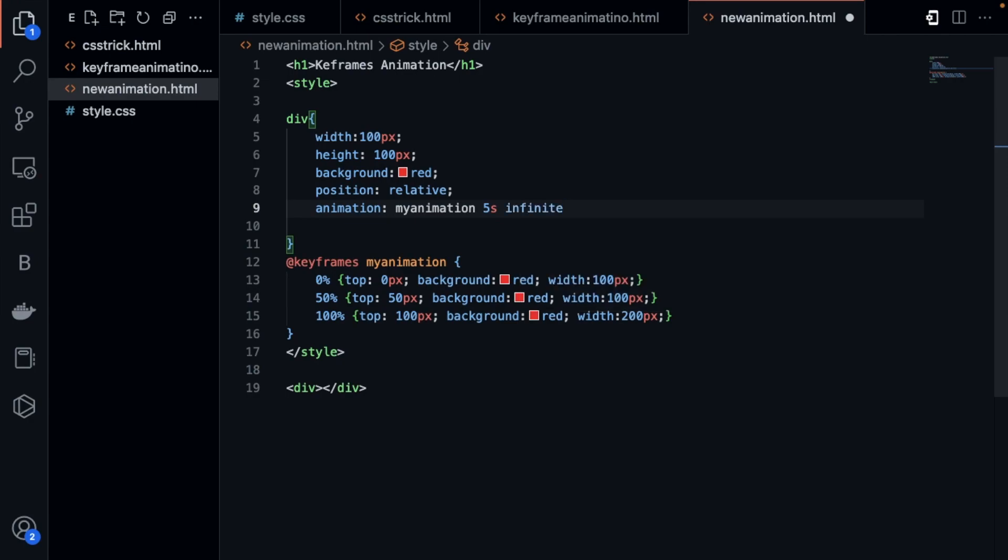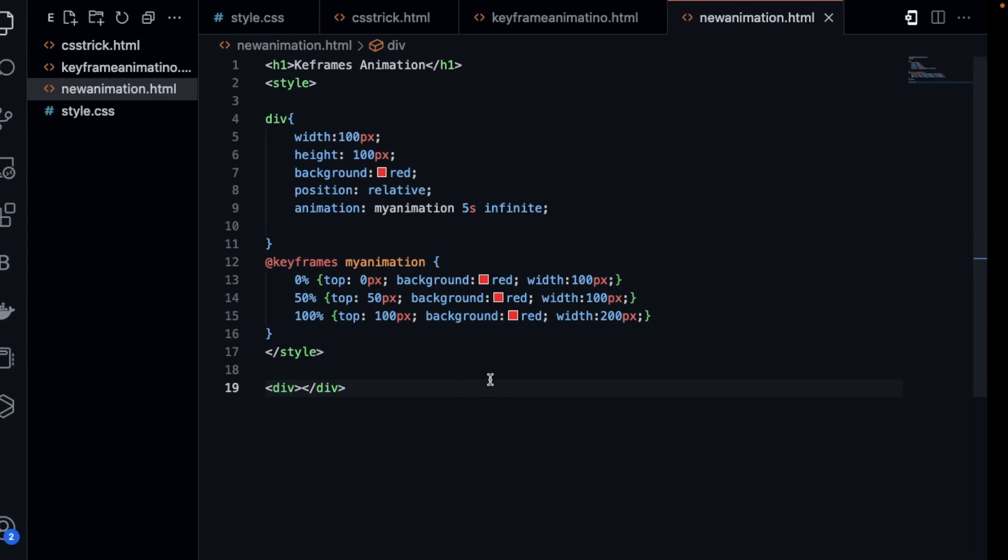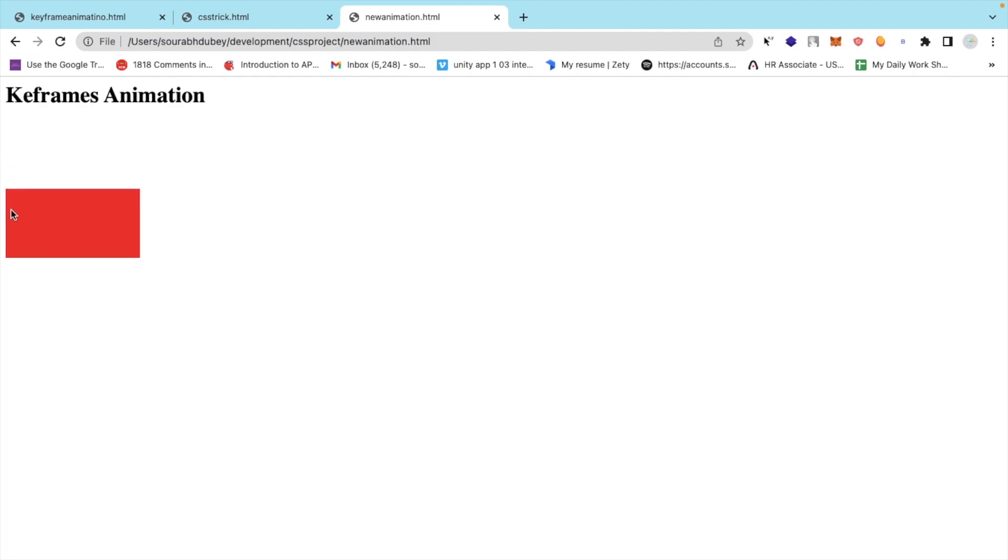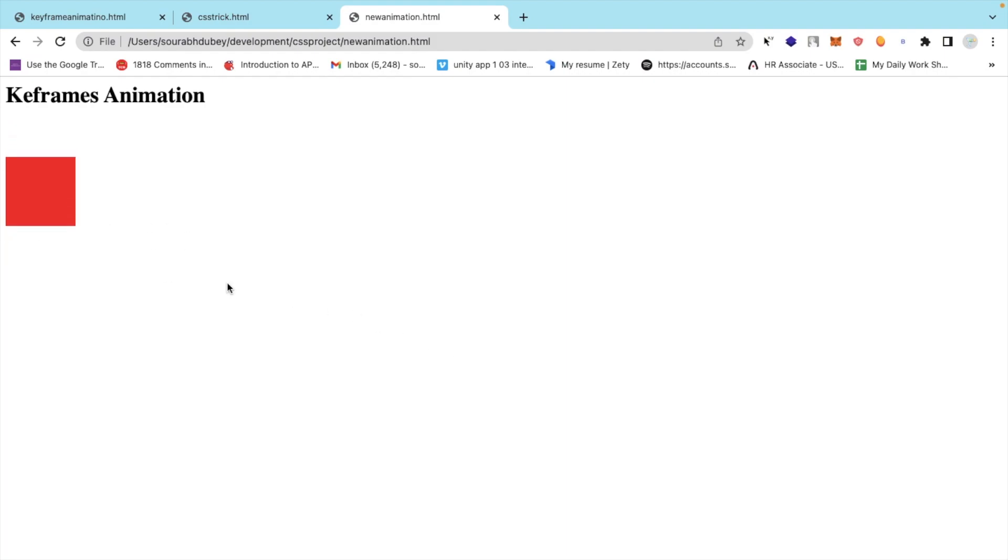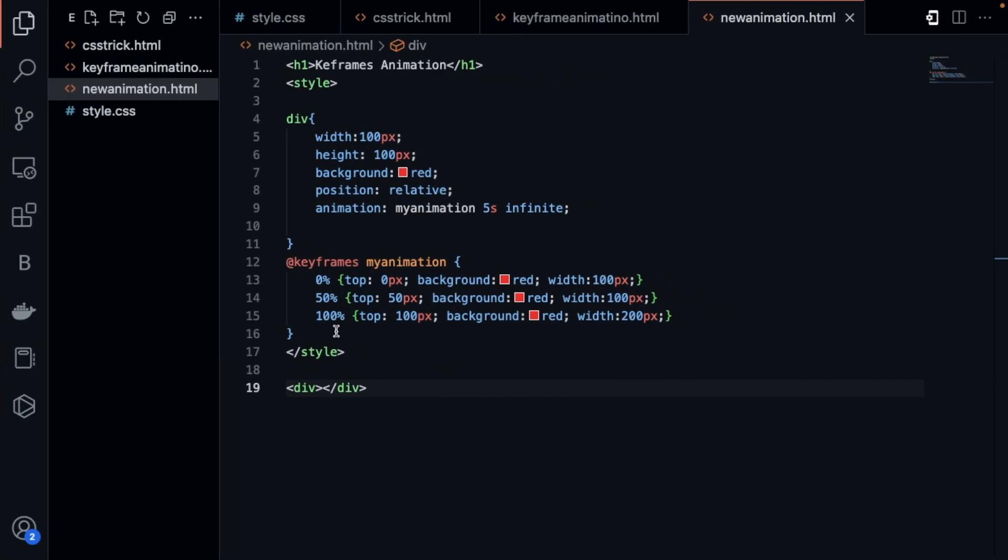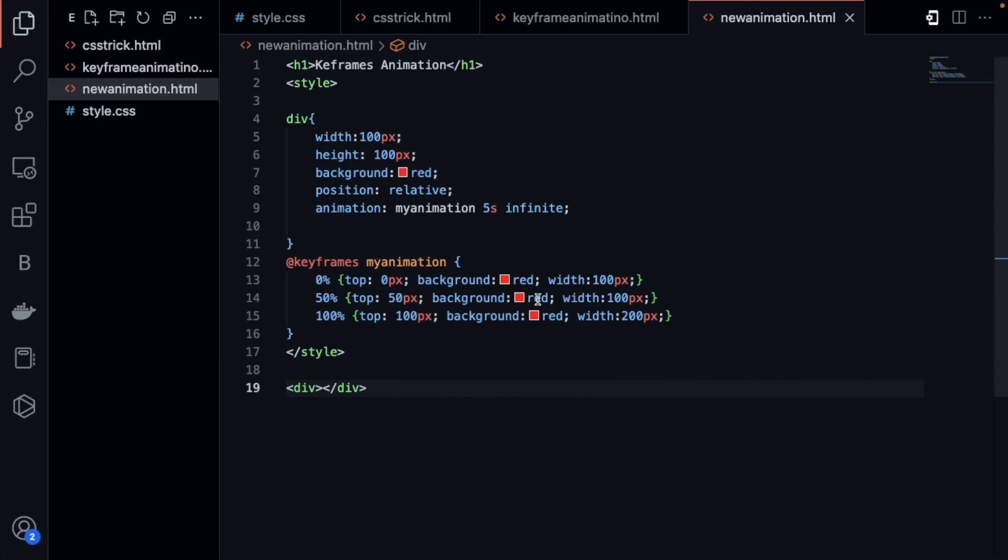Now just save this. Let's go here and refresh. As you can see, this is moving from here to 50 and then it's increasing in size. The color is red, so I want to change that color. You can define your color here.